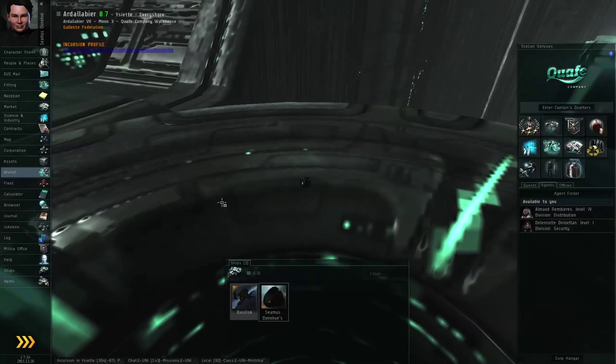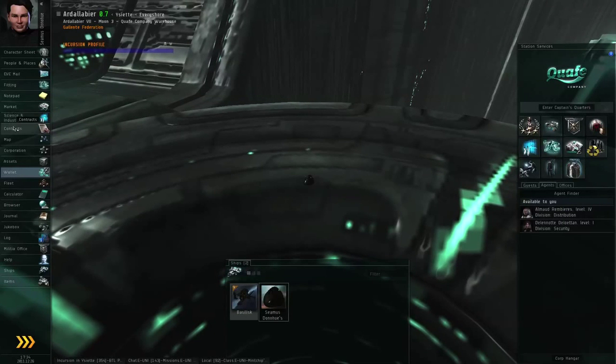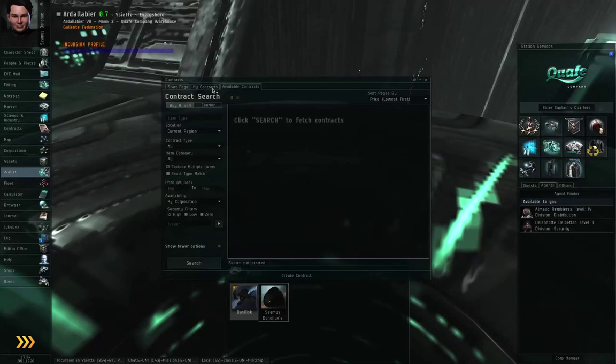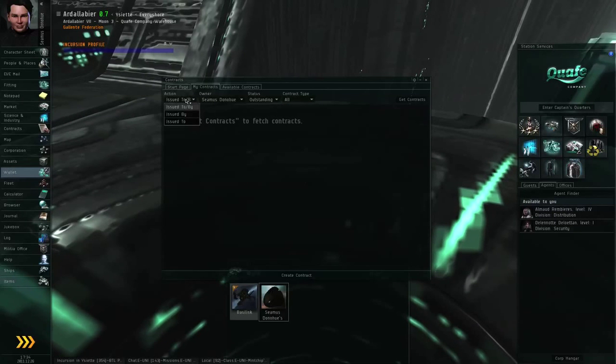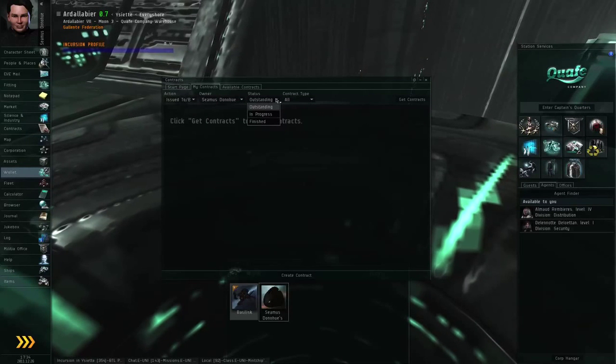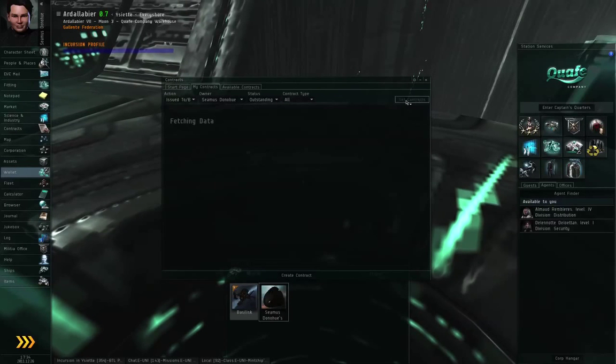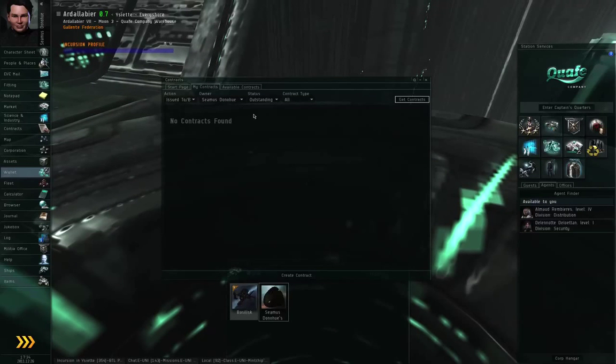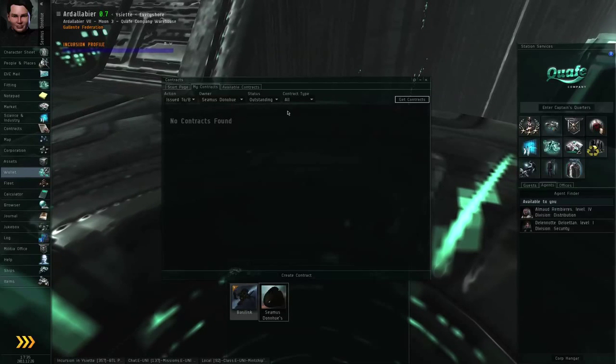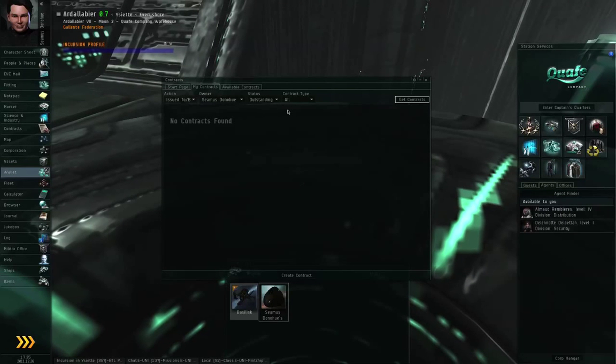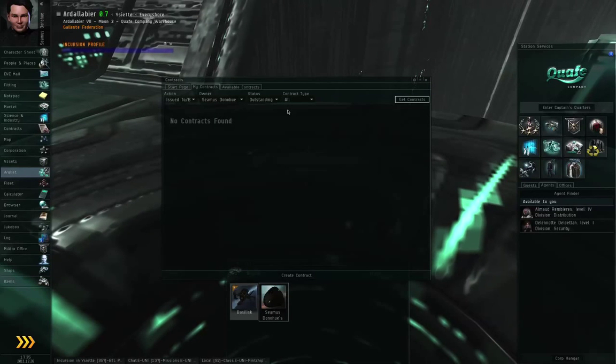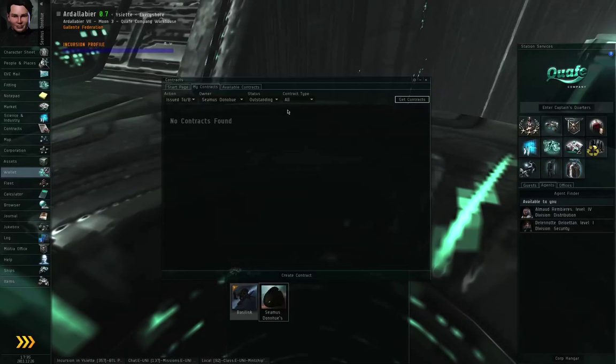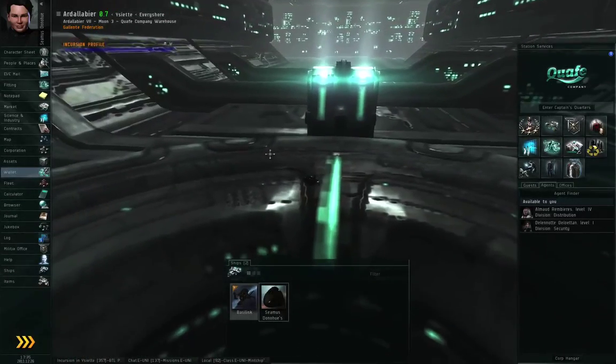If you've issued a contract that hasn't been accepted yet and you want to yank it down early, you can go to Neocom contracts, go to the my contracts tab. And let's see. Action issued to or by owner Seamus Dunahoo status outstanding contract type all and get contracts. In my case, I don't have any outstanding contracts right now. But if you had a contract posted that wasn't accepted yet, it would then be listed here. You can right click the contract and select delete contract. That will cancel it and the items involved will be returned to your hangar. You don't get a refund on the broker's fees, but for most players, the broker's fees are not usually too serious. All right. So hopefully that explains how to issue a contract.